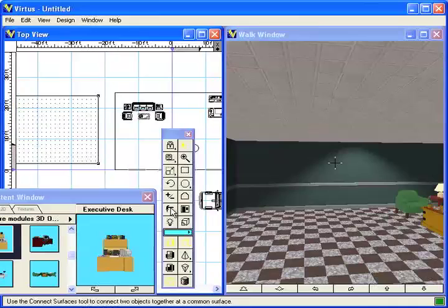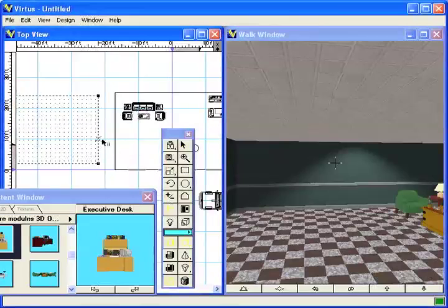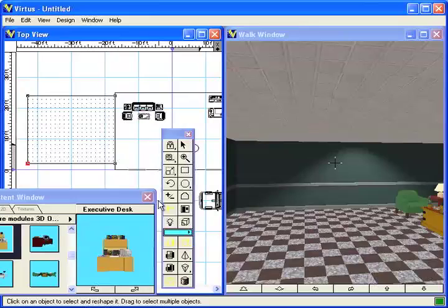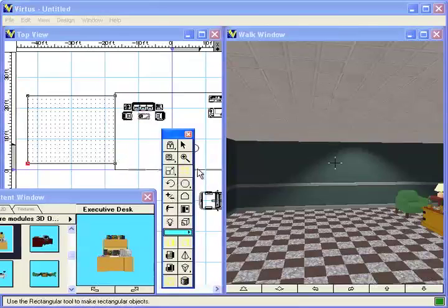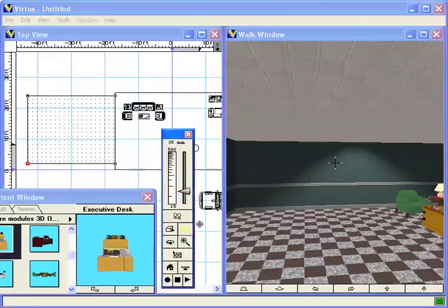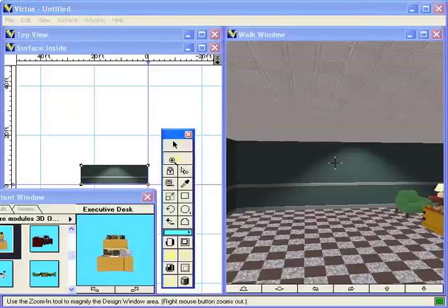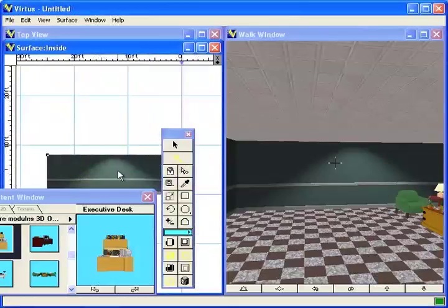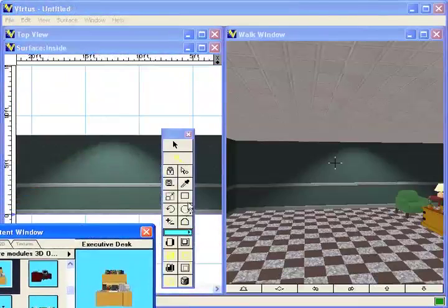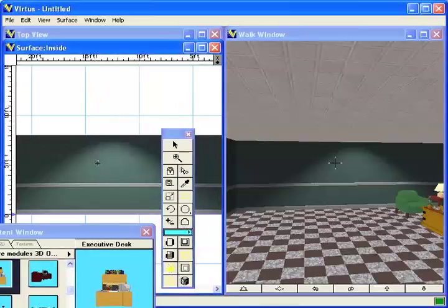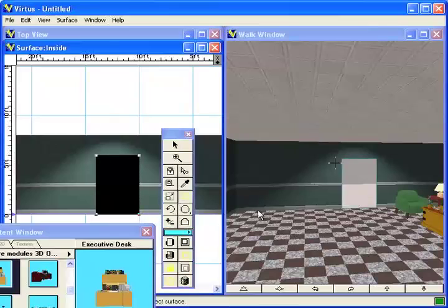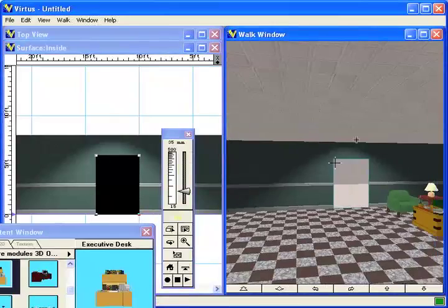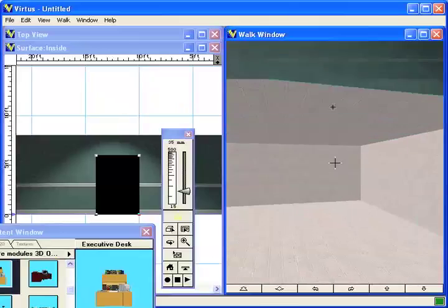I'm going to take this connection tool and connect these two together. The reason that's interesting is now what I can do is, I'm going to switch over to here. I'm going to edit that wall. Let's zoom in a bit. And let's cut a door through there. What happens is that door now goes straight into that other room that we just created.